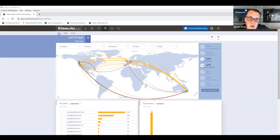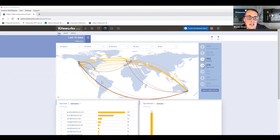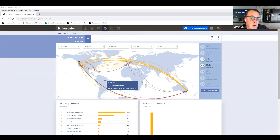So here's our CISO dashboard, and this just gives you a good idea of the audit trail and data we provide from a governance perspective. I can come into the dashboard and I can drill into any of these uploads or downloads and see who's downloading what, where, and what time that happens.